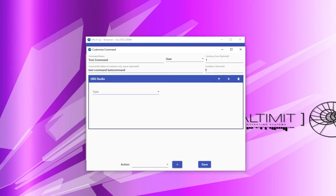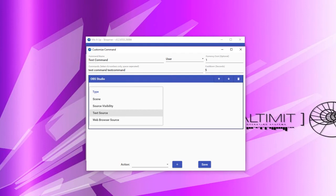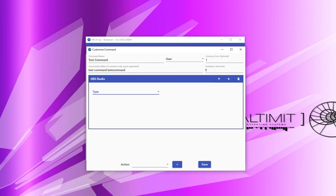Next, we have the OBS Studio action. The OBS Studio action allows you to interact with your installation of OBS Studio to perform various things within it, such as changing a scene, changing the visibility of a source, updating the text of a GDI text source, and updating the web browser link of a web browser source. We'll be covering these actions in more detail in our OBS Studio and XSplit Connectivity tutorial.